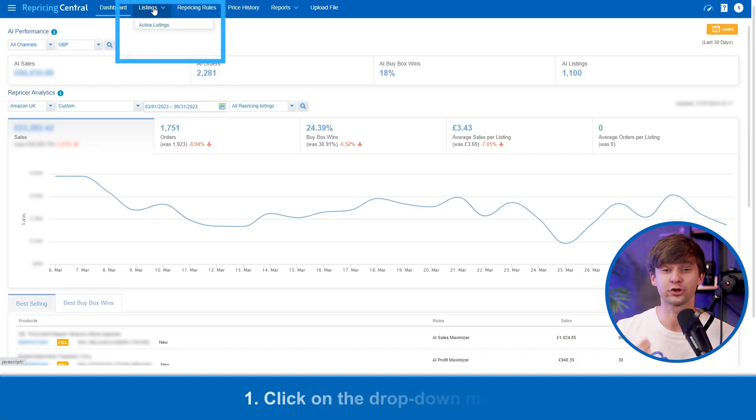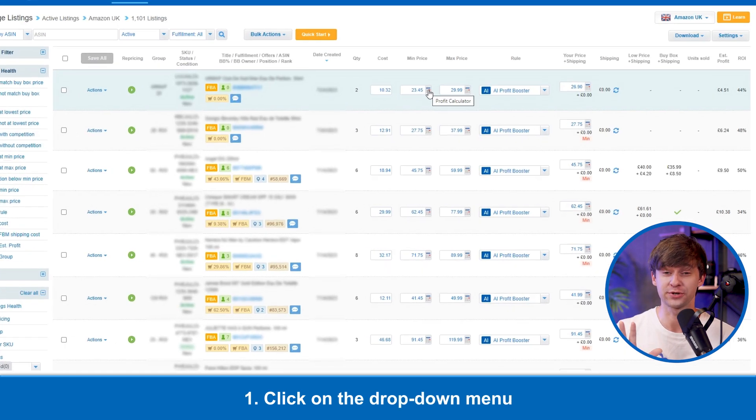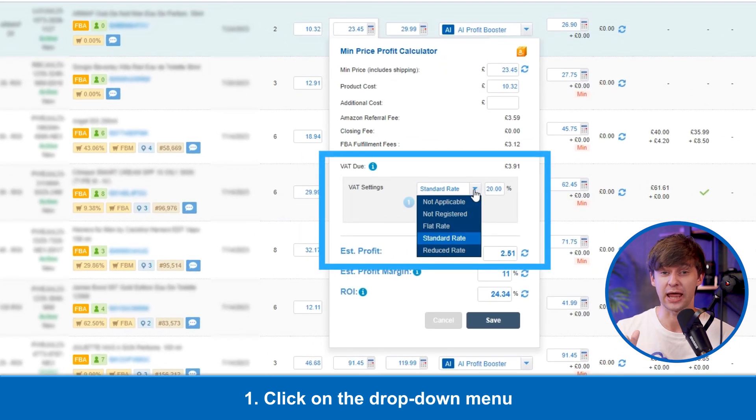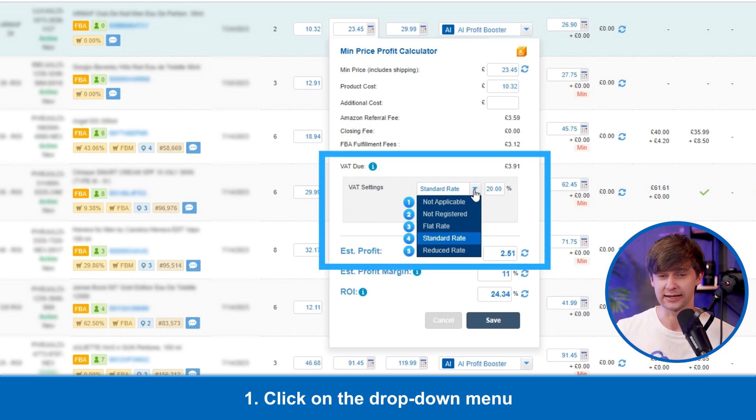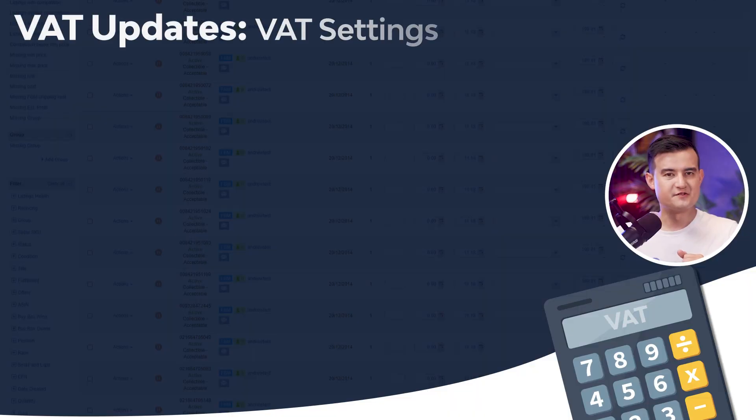Here in the drop-down menu, you can see there are five options: not applicable, not registered, flat rate, standard rate, and reduced rate. Samuel, could you help us explain the differences in each of these options?